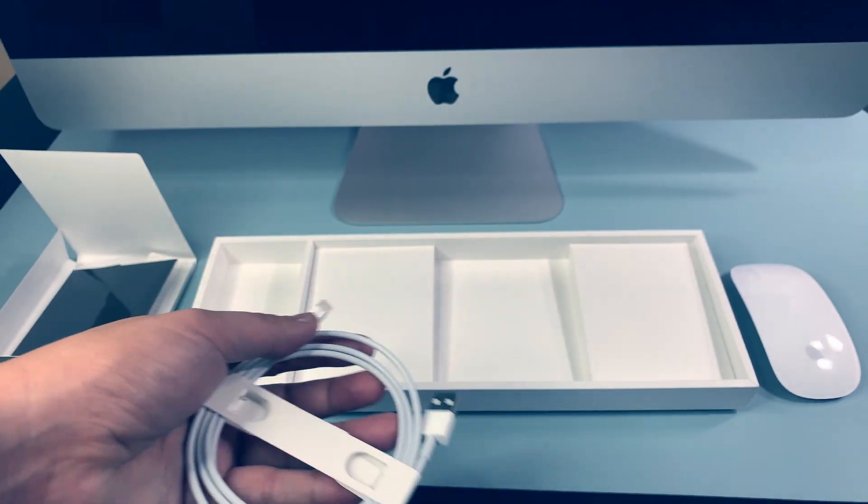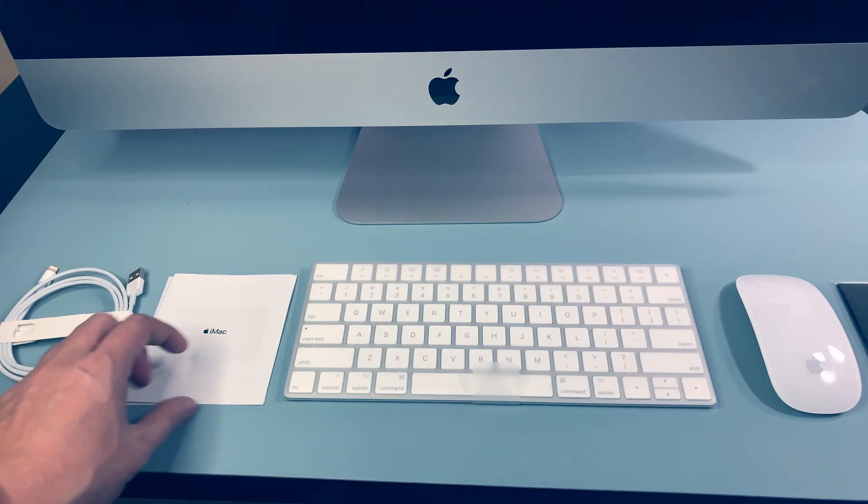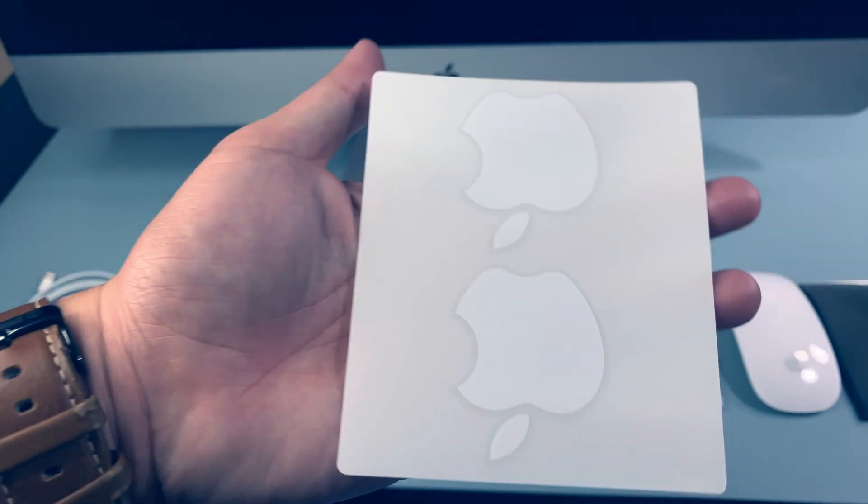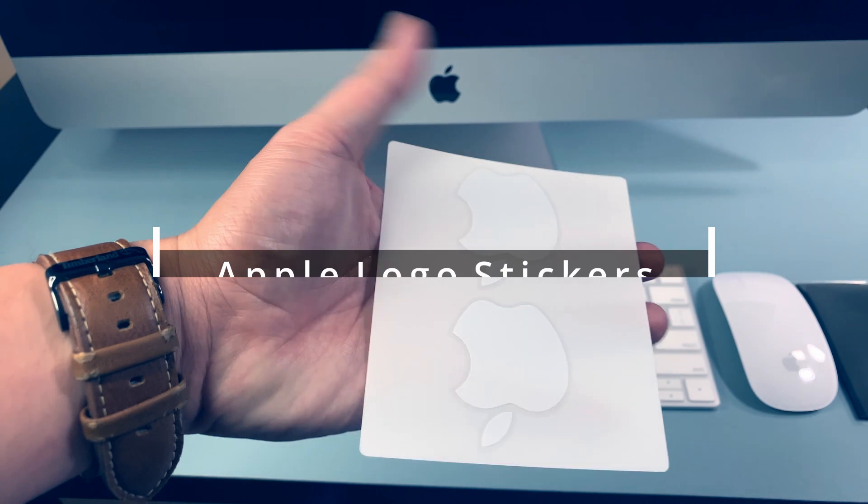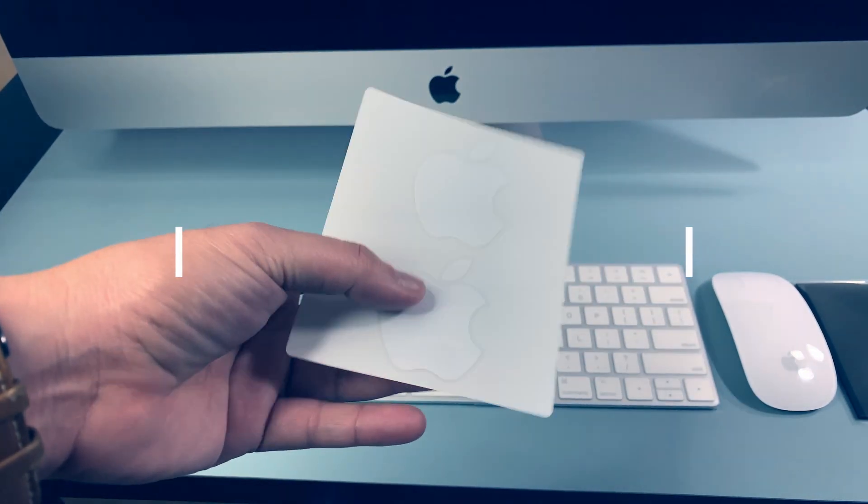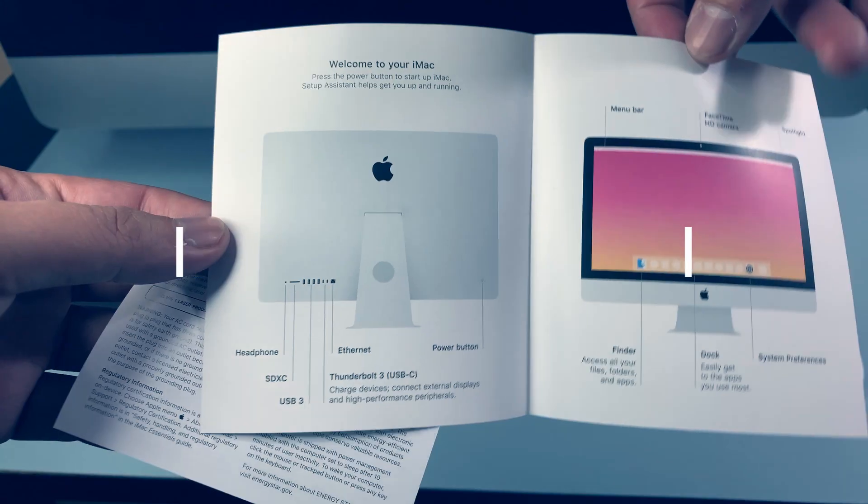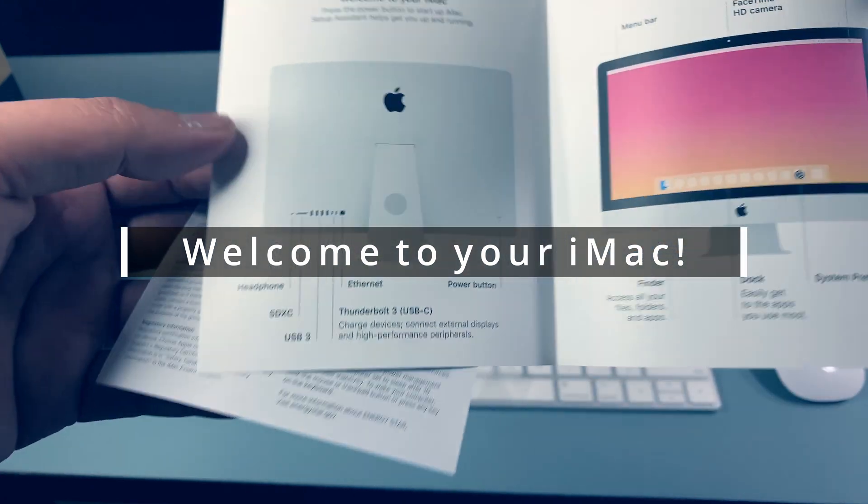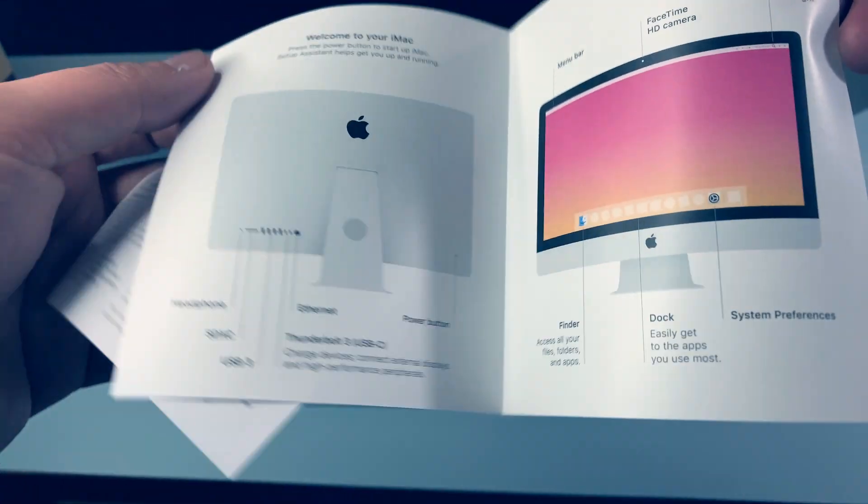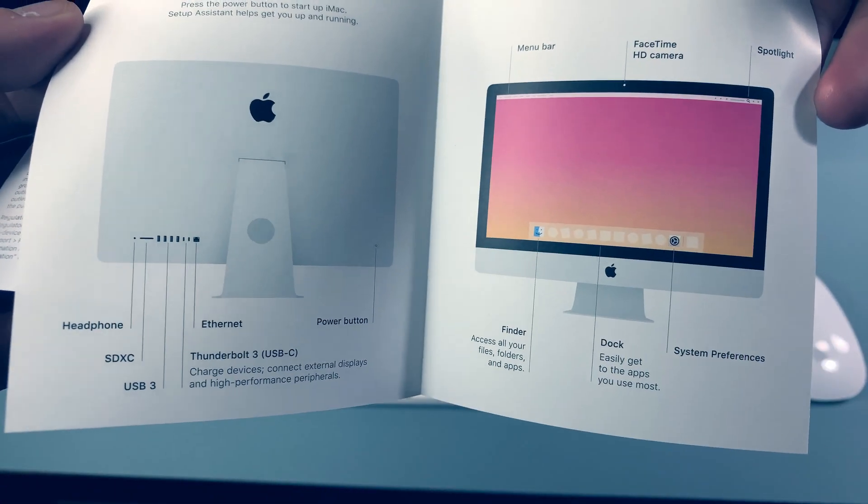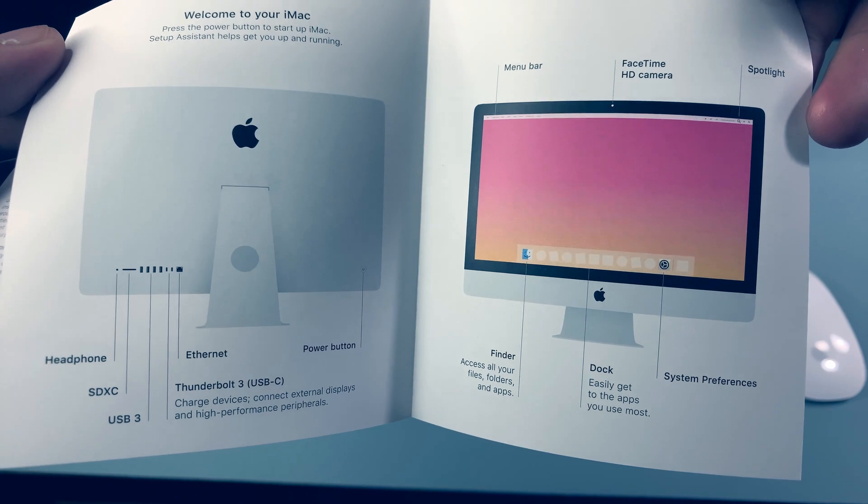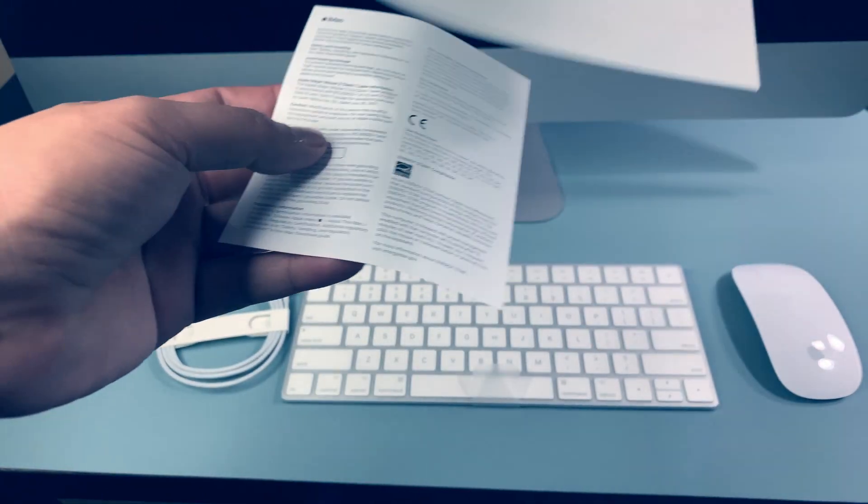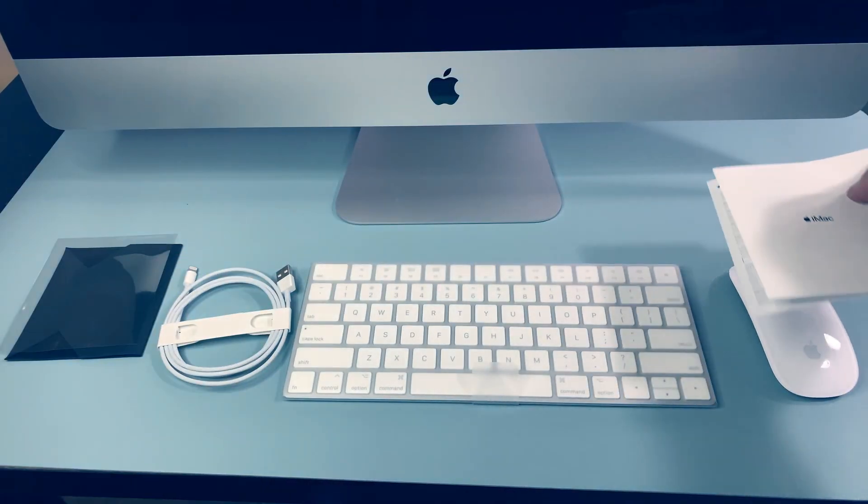It is a standard lightning cable. Okay. Next. Stickers. Gotta love the stickers. I'll keep them. Welcome to your iMac. Thank you. You are so expensive. But worth it. Alright. That's all in the bags.